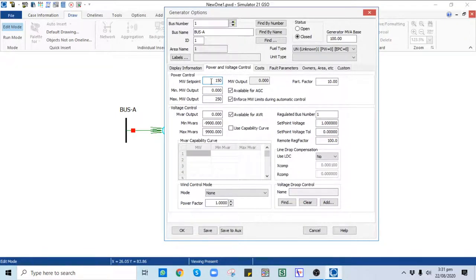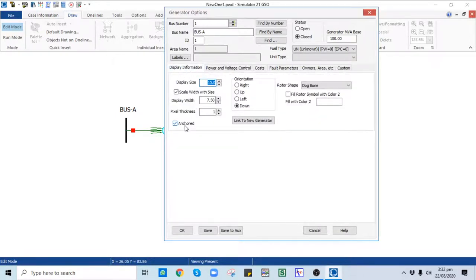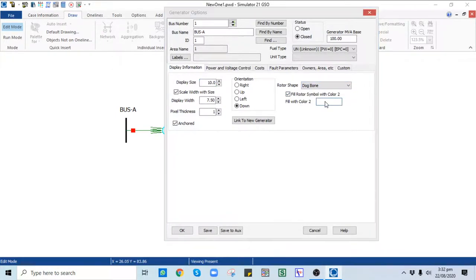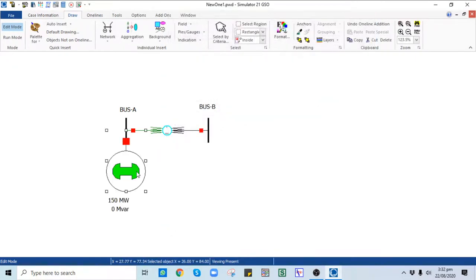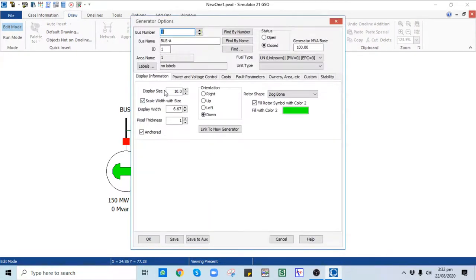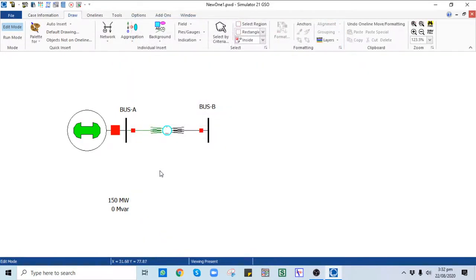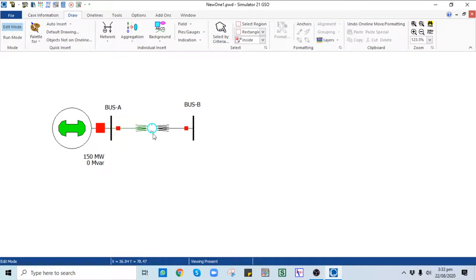In the Power Flow and Voltage Control tab, the megawatt input and output should be added. You can also provide the capability curve data, which can be taken directly from the generator's capability curves. In the Display options, the Anchored option should be checked so that whenever you move the bus, the generator moves with it. In Shape you can select Dog Bone, fill with a color such as green, and click OK. If the orientation looks wrong, go back to the generator dialog and in the Display options select Left.